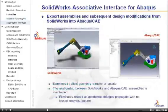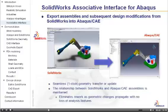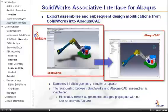The SOLIDWORKS associative interface for Abaqus allows you to quickly export assemblies and subsequent design modifications from SOLIDWORKS into Abaqus CAE.